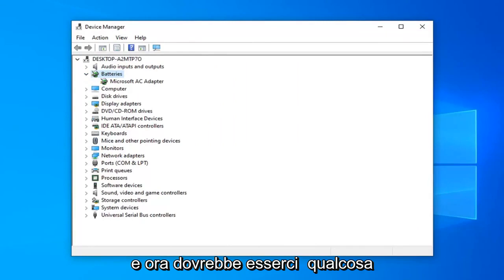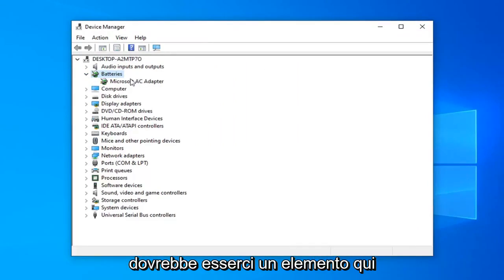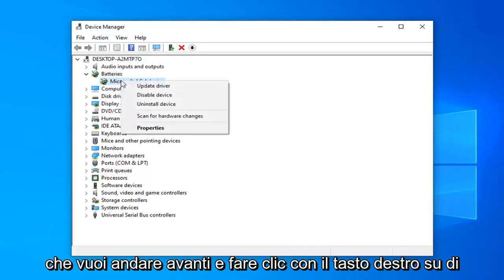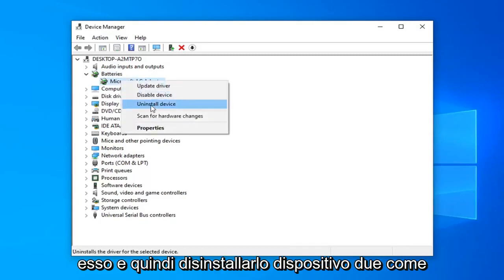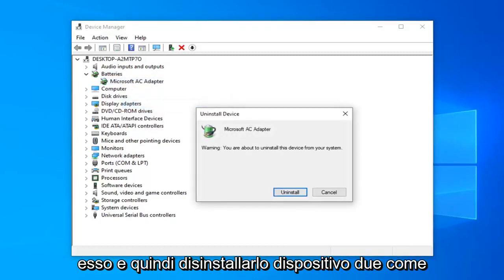And now there should be something in here that says whatever your battery name is. So there should be one item in here. You want to go ahead and right click on it and then uninstall the device.